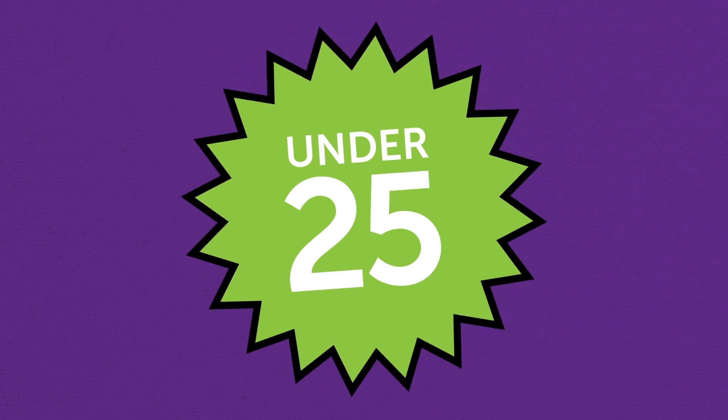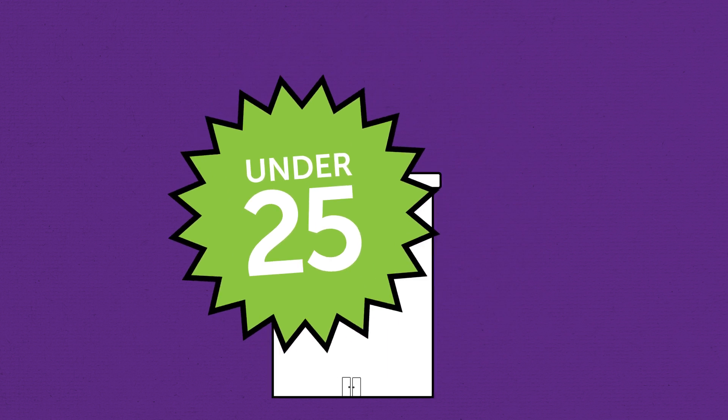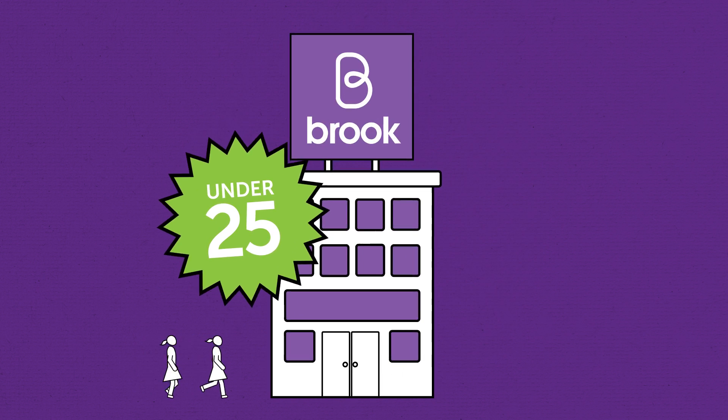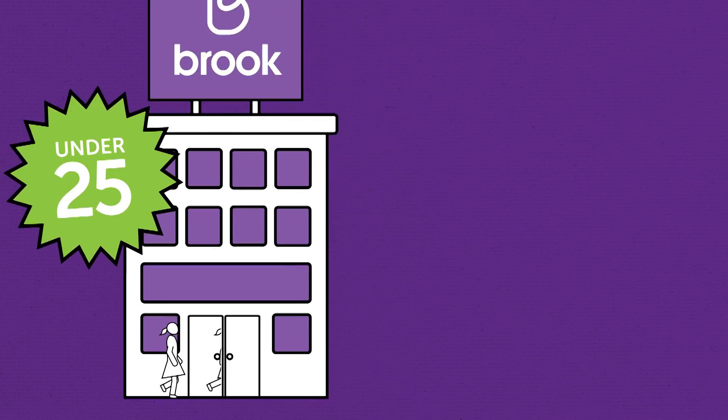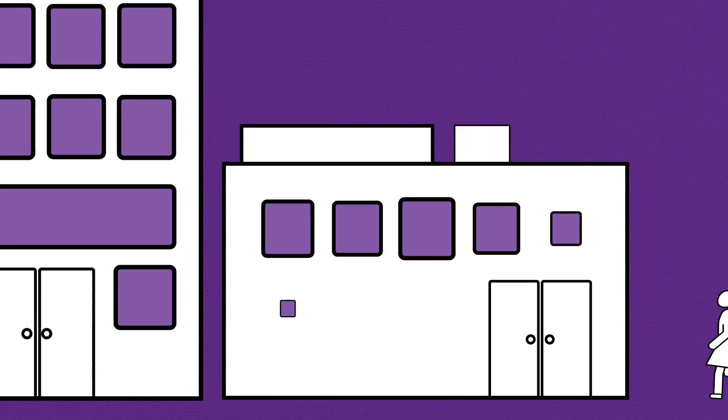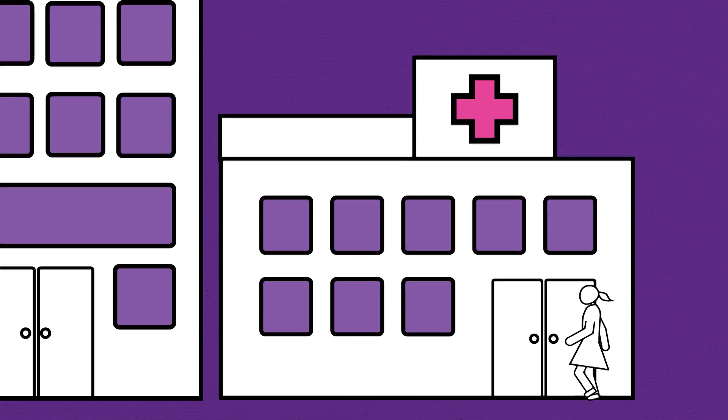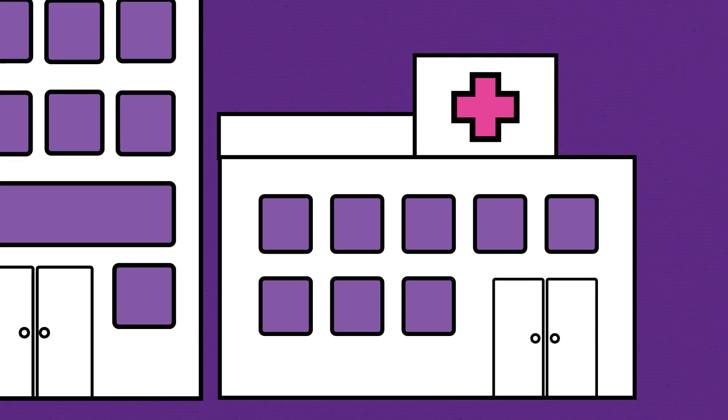If you're under 25, you can get the implant from Brooke Services. Alternatively, you can go to any contraceptive clinic or your GP.